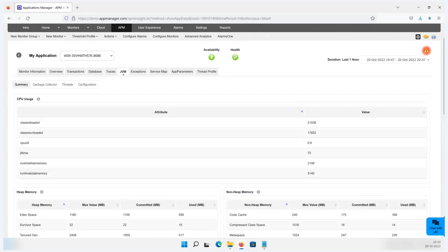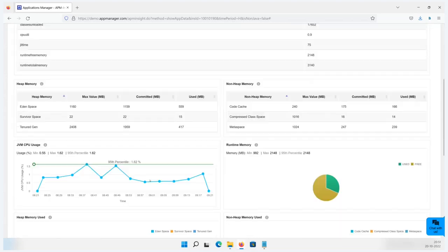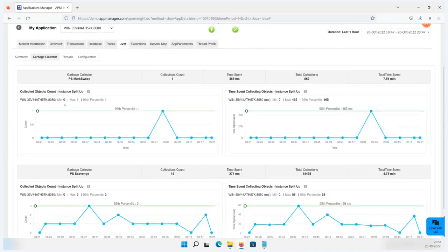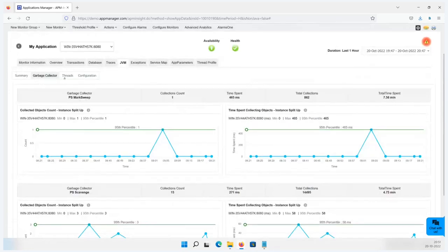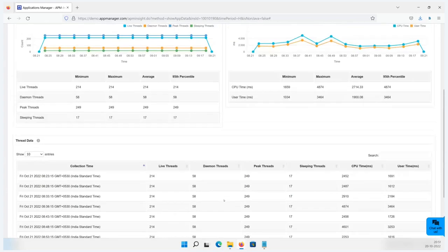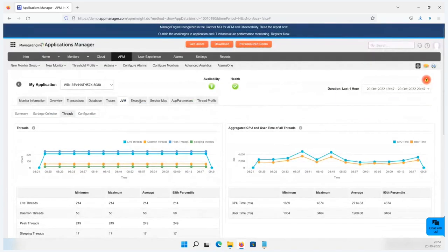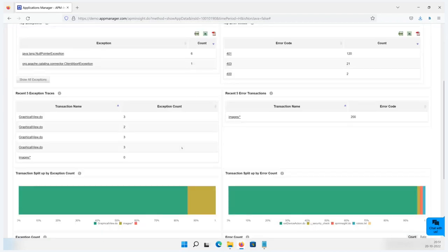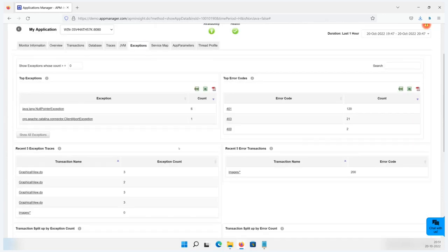The JVM tab shows memory consumption, CPU usage, heap memory, non-heap, runtime, and JIT memory. The garbage collector section shows collection time, live threads, daemon threads, peak threads, sleeping threads, CPU time, and user time. The exception tab shows top exceptions for your application, top error codes, and recent five exception traces.